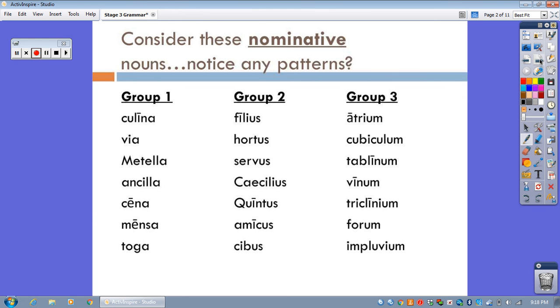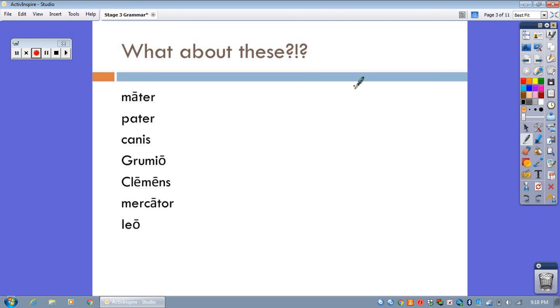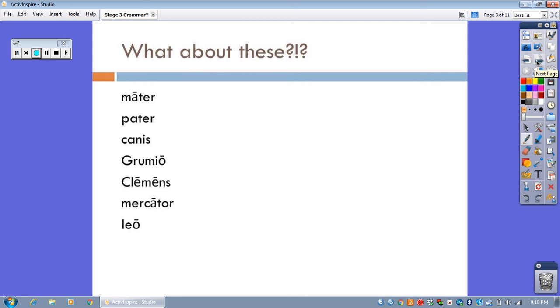Whoa! Well, what about these? Like Mater, Canis, Grumio, Clemens, Mercator. What? I guess the only thing that we could say about these is that they really don't have any sort of set pattern in the nominative. Okay, so what are we talking about here? On your grammar sheet, this is where you can start with the definition.